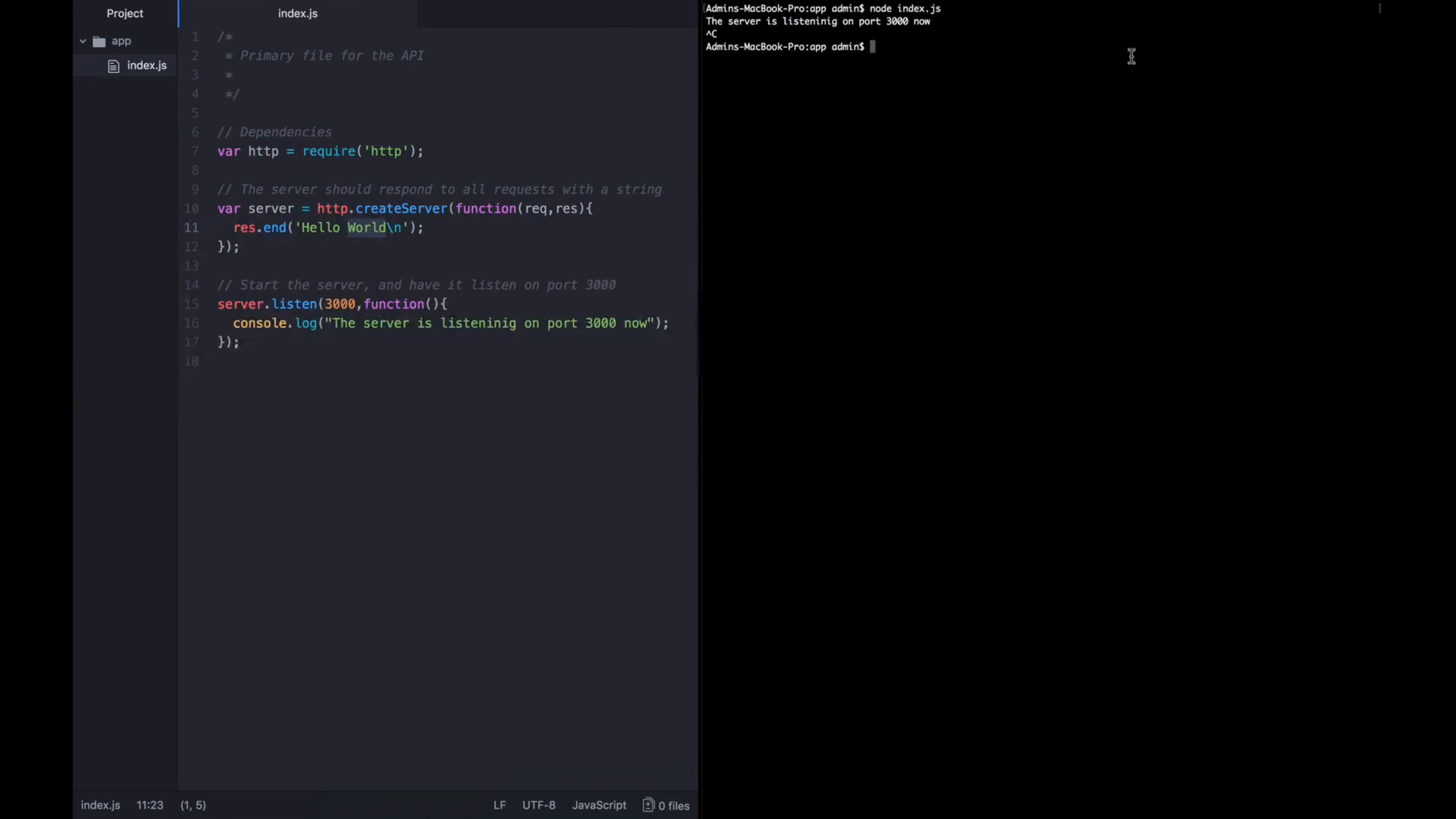The next thing we need to do to turn this from just something that listens on a port and says hello world into an API is start figuring out which resources people are requesting when they send a request to the API.